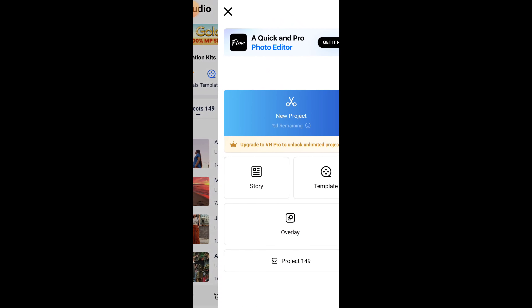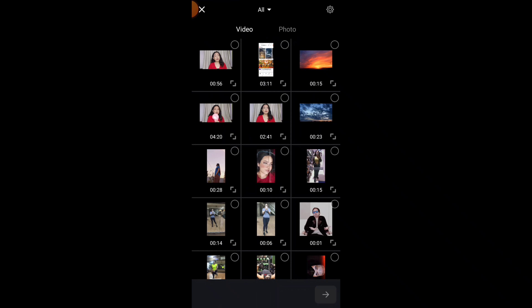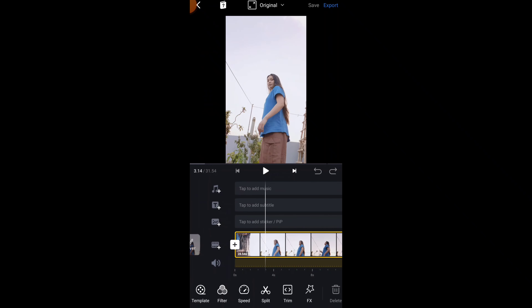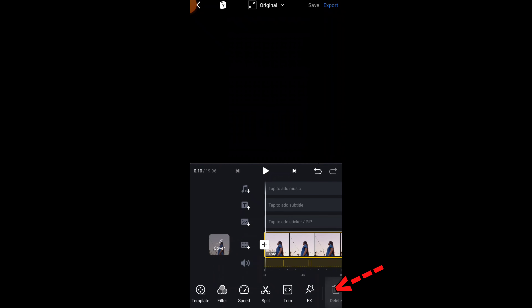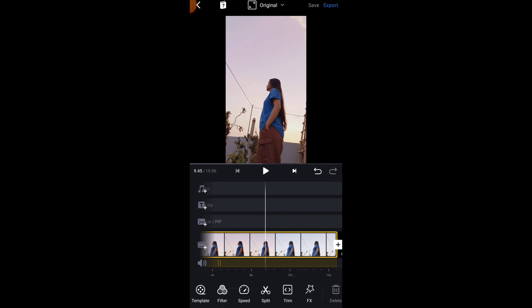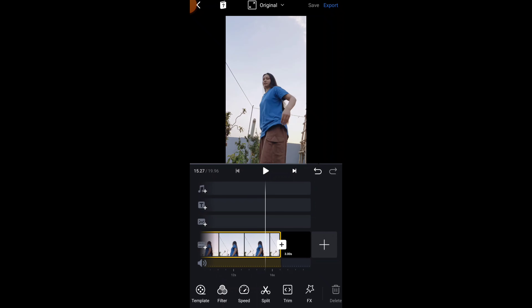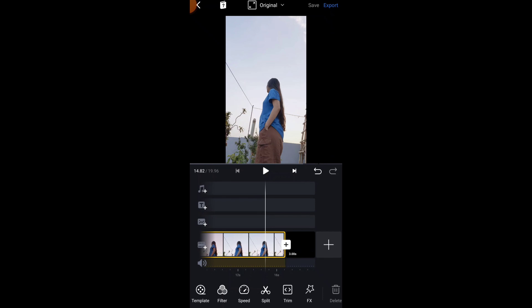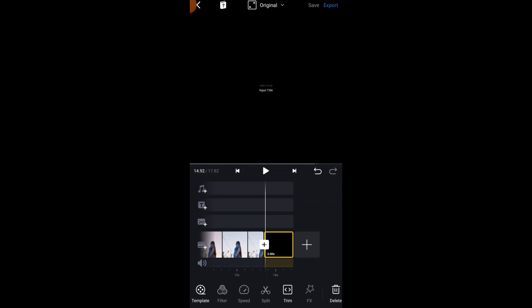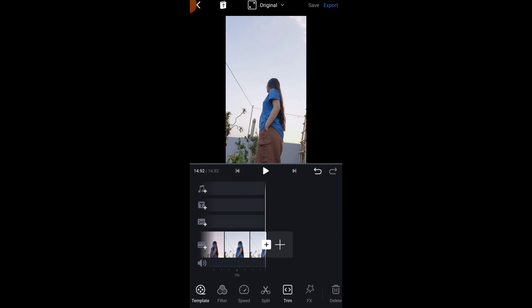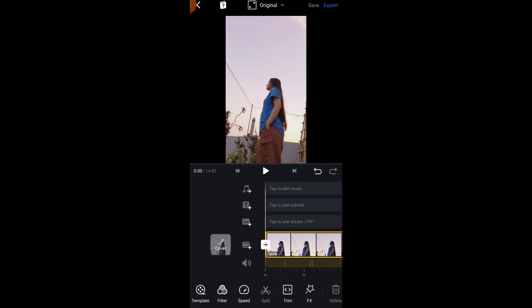We now have two videos. For editing today we will use the VN app. Open the VN app, tap on the plus sign, tap on New Project, and select the first video — the one you shot with the original sky background. Trim the extra parts from the start and end using split and delete. When editing, a black screen is automatically added.